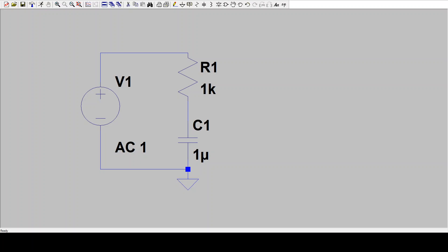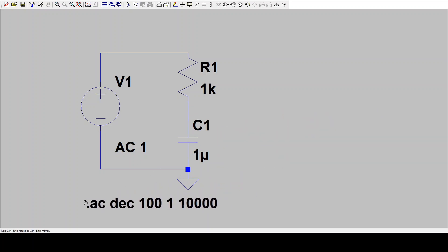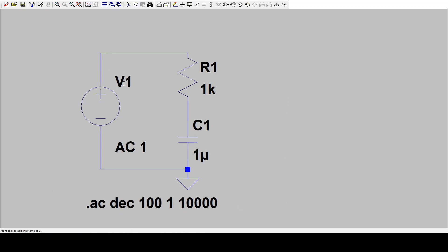And then we get to choose how many data points will it simulate per decade? And a good number is 100. So that means 100 data points for every factor of 10 in frequency. The more you do, the slower the command runs, but maybe the finer the resolution you have. So 100 is good. And then we would say, what's the start frequency and end frequency? So I'm going to simulate this from one hertz to 10 kilohertz. I'll say OK. And then I'll drop this somewhere. And this is now a circuit that's ready to be simulated. So you have to make sure that under the voltage 1 it says AC1. And we've got this line of text here that says dot AC in a decade, 100 data points per decade, starting at 1 hertz, going to 10 kilohertz.